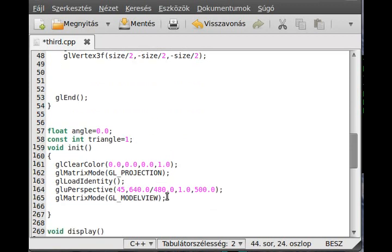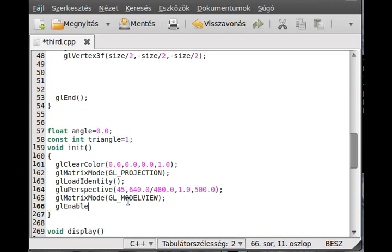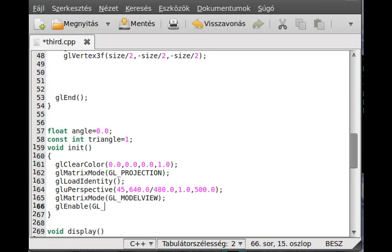One more thing is left. In the init function, we should enable the depth testing using GL enable. By the way, I haven't mentioned GL enable. OpenGL has several, if I remember, 50 or more properties which you can turn on and turn off. One of them is the depth test, GL_DEPTH_TEST.